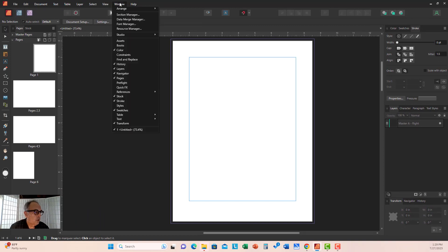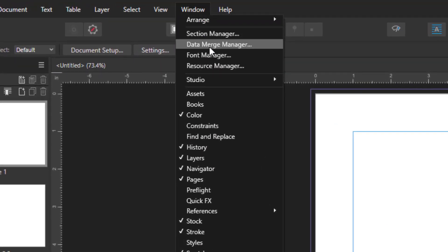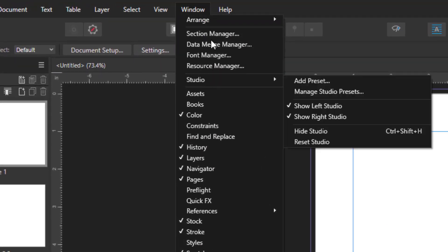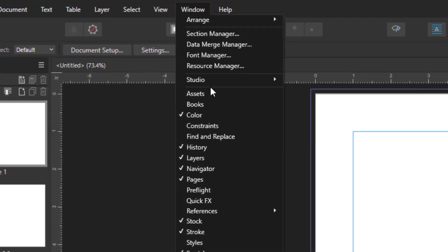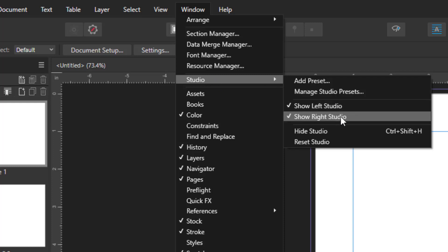To display them, you can go to Window Studio. The location of the studio has changed slightly between the first and second versions. There you have Show Left Studio.